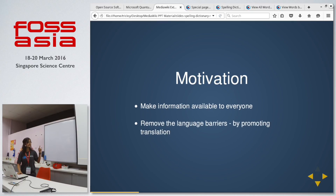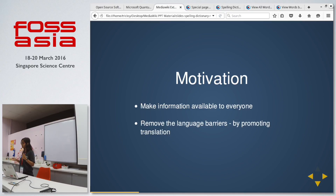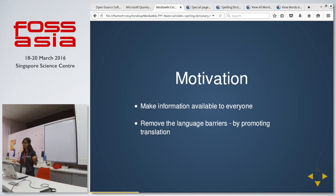The motivation is, first of all, to make information available to everyone. There might be people who know one language but are interested in some topic which does not have any content in their language. In such cases, we want translators to come in and act as mediators, translating the original content into the local languages.